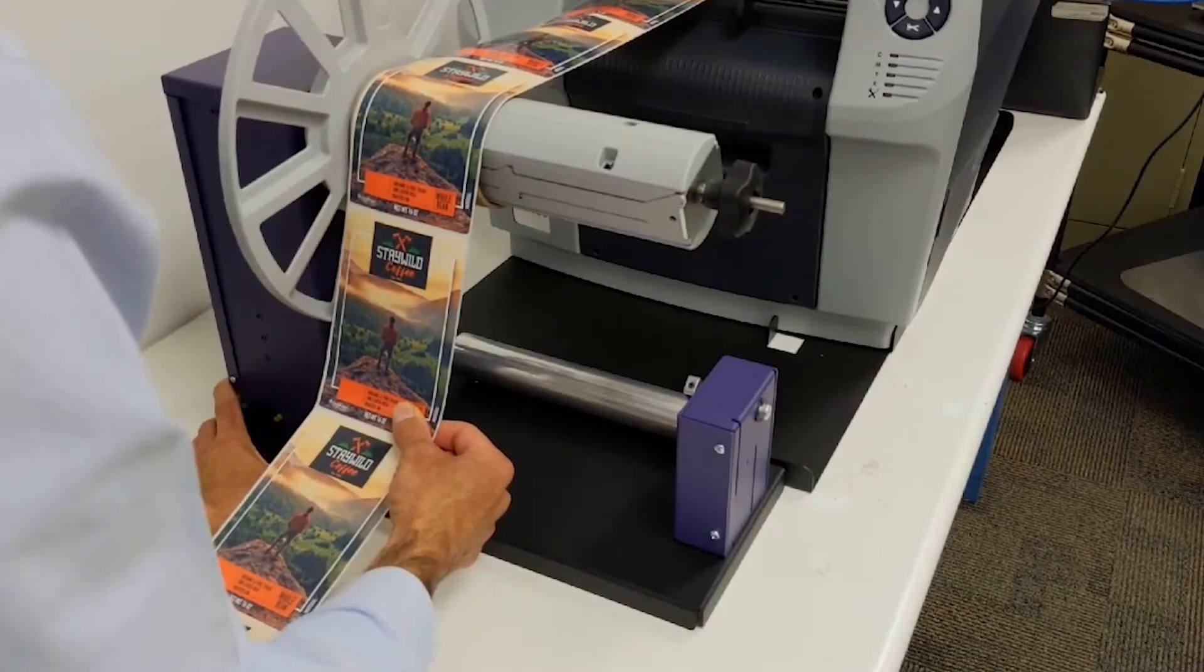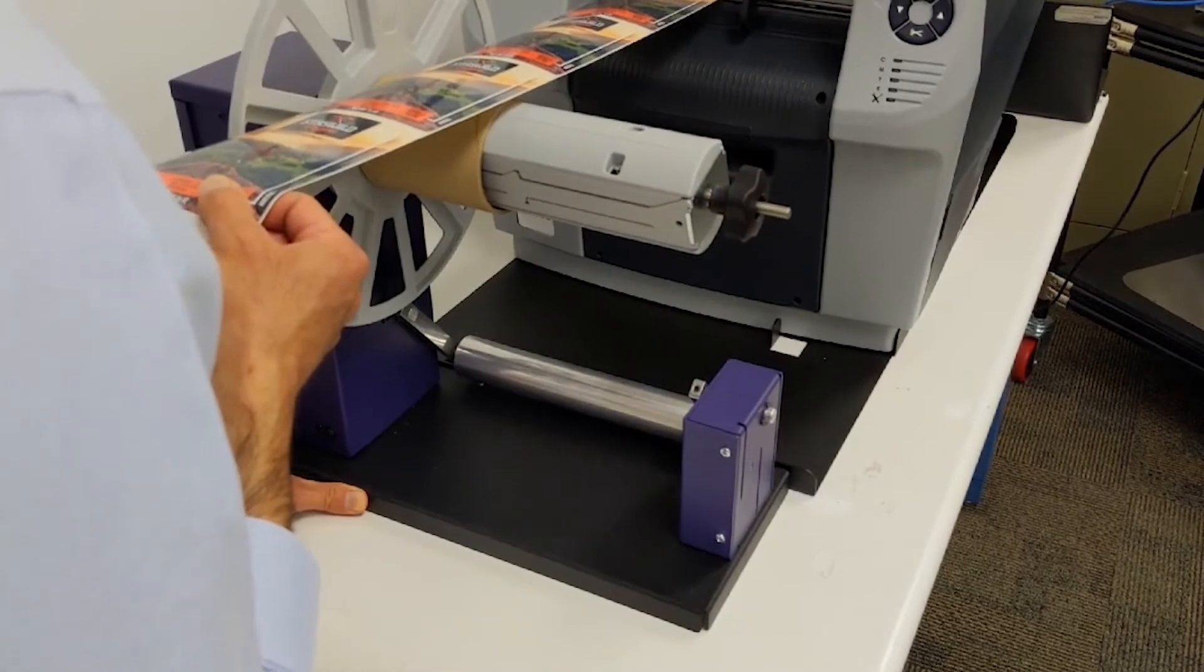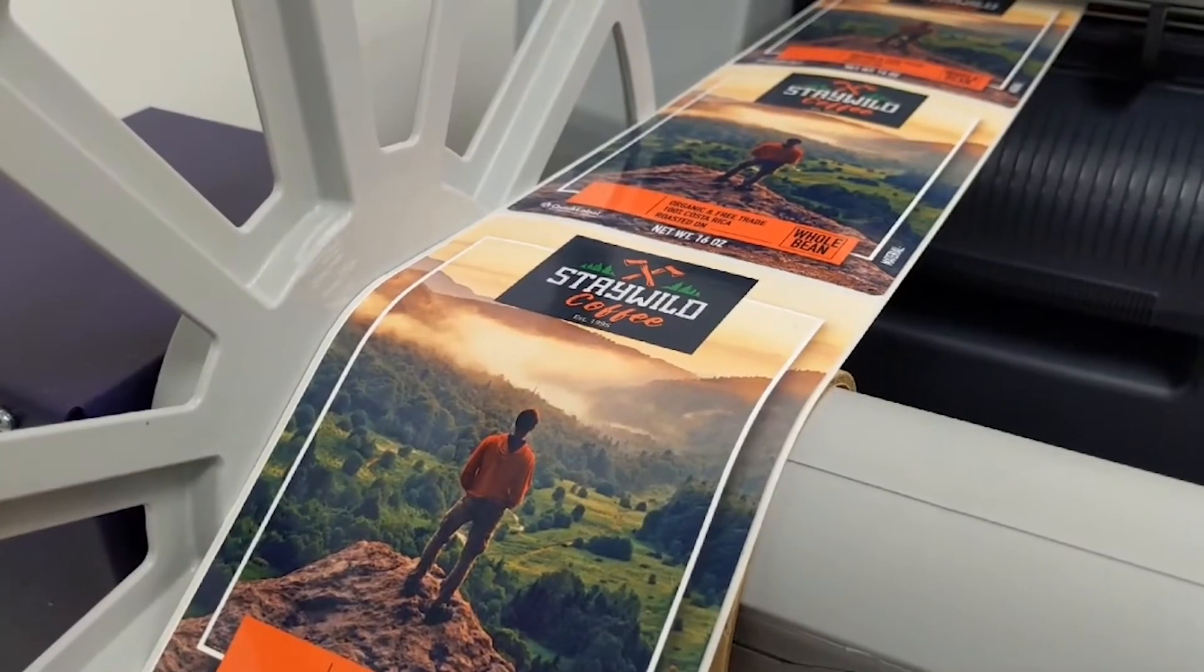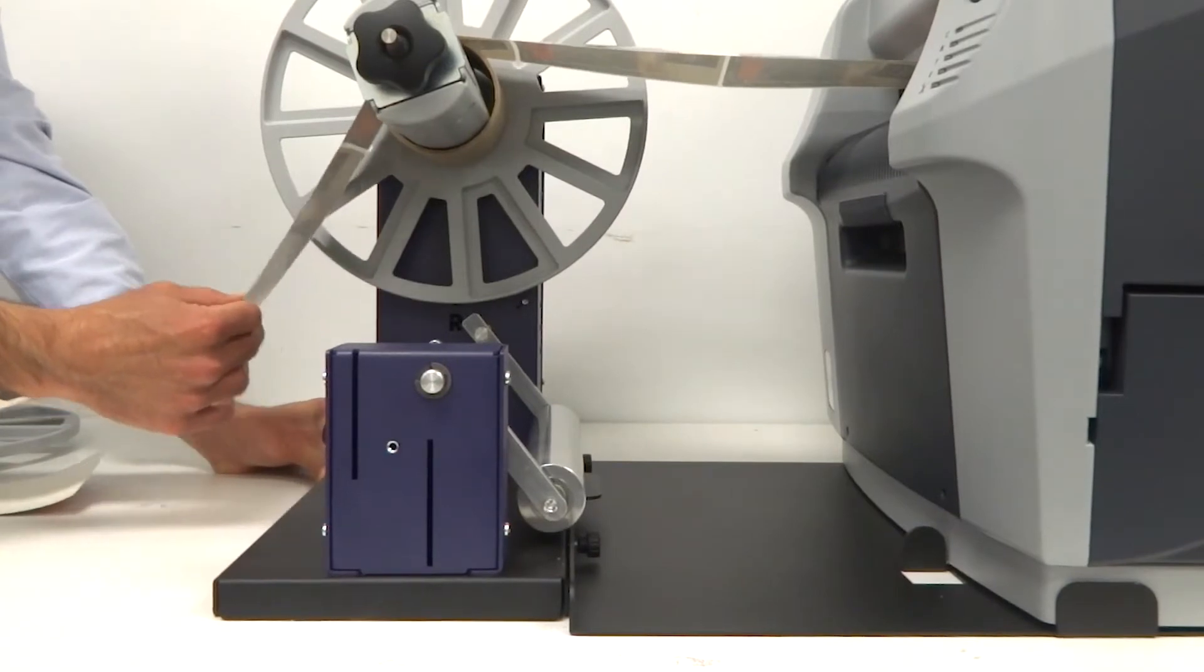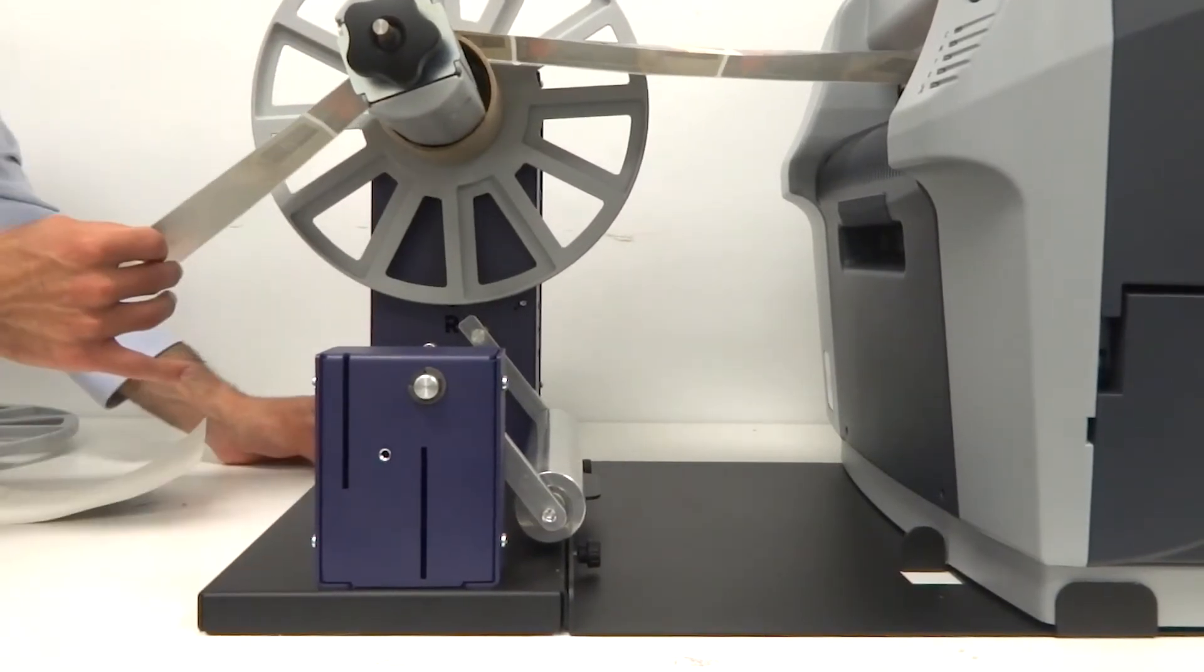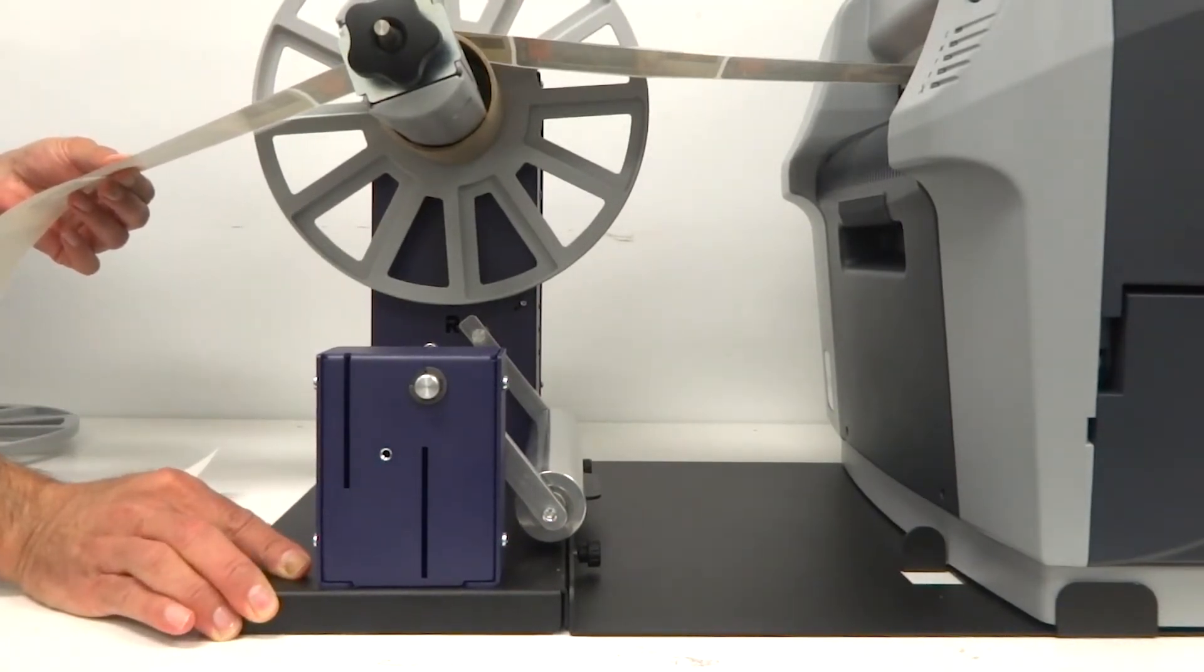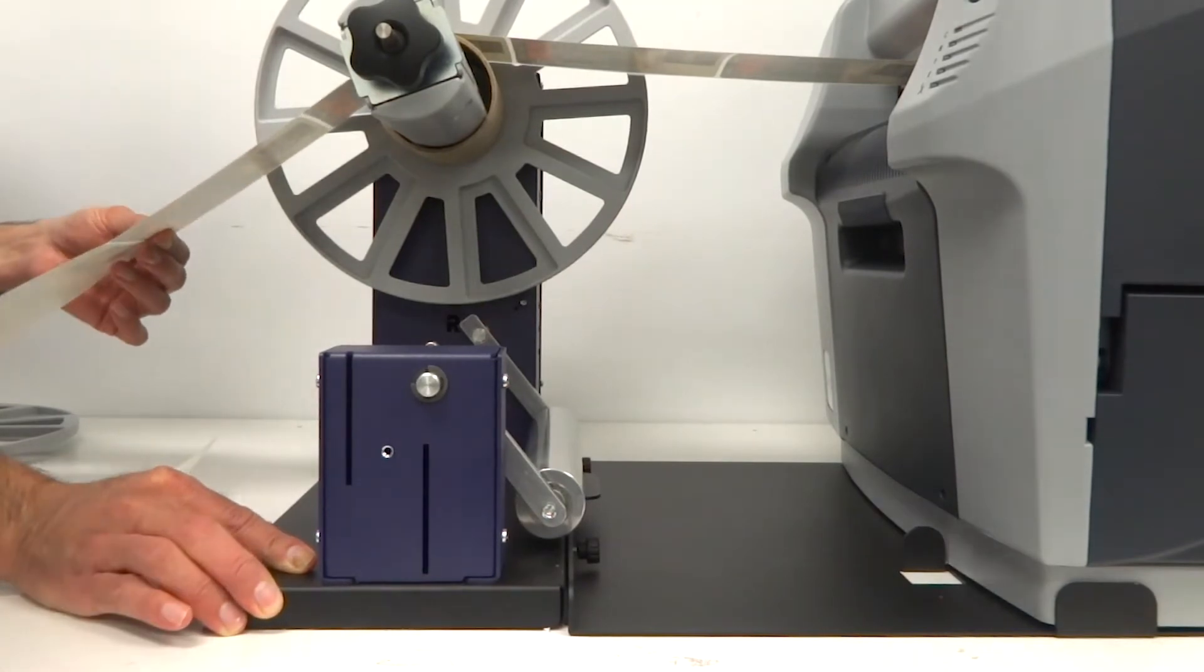Hold the label and try to make a straight line between the printer and the inner side of the rewinder. Slide the rewinder left and right as needed to ensure that you have a straight line between the printer and the inner edge of the rewinder. The label should be flat as shown in the video.